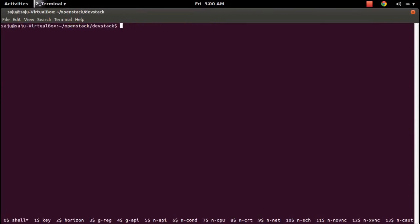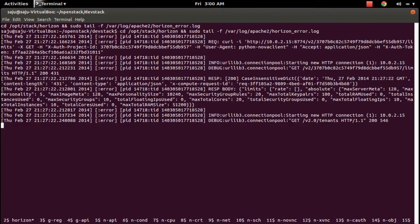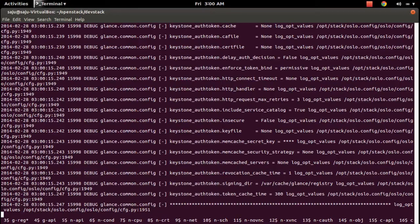Right now you are seeing the screen session. In the bottom you can see the names of the OpenStack services which are running. If you press Ctrl+A then N, you can switch to the next window. Here you can see 'ke' which means Keystone — the log of the Keystone service. Press Ctrl+A N again to go to the next — this is the log of Horizon.